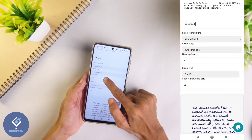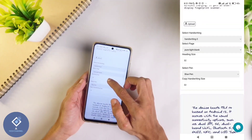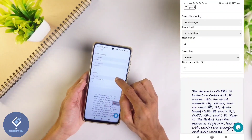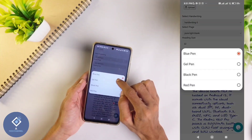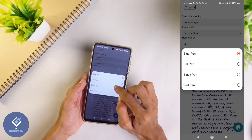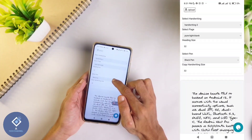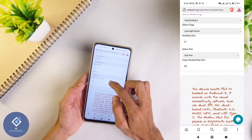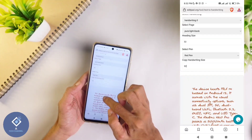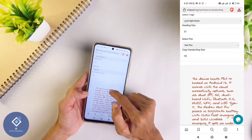After that, heading size is there. If a heading is present, you can change the size of the heading. After that you can see an option 'select pen'. If you want a blue pen you can select that, if you want a black pen you can select that, and even a red pen is also available. After that there is one option for changing the size of the text - if you want you can increase or decrease it.